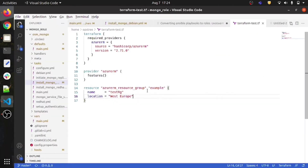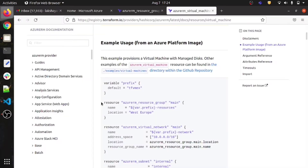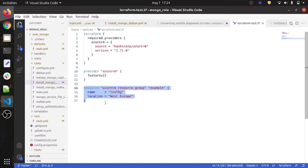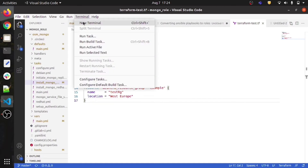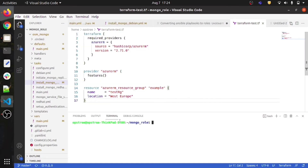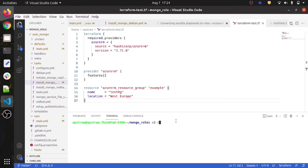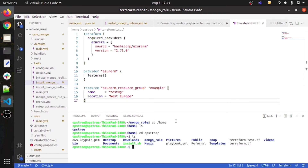This is the basic code to provision a resource group. Let me open the terminal. The file terraform-test.tf is located in the home directory — I can confirm that with ls. We are now about to execute this code.